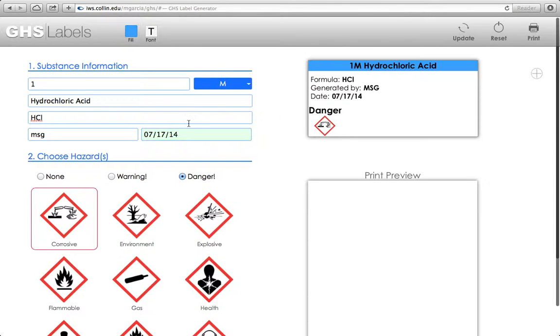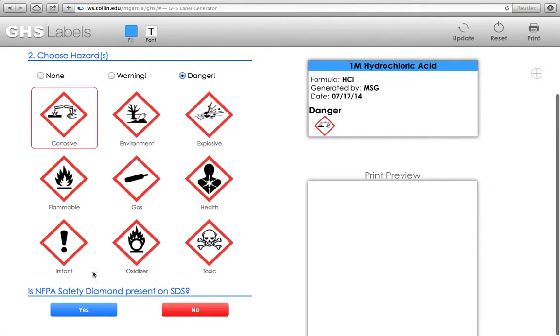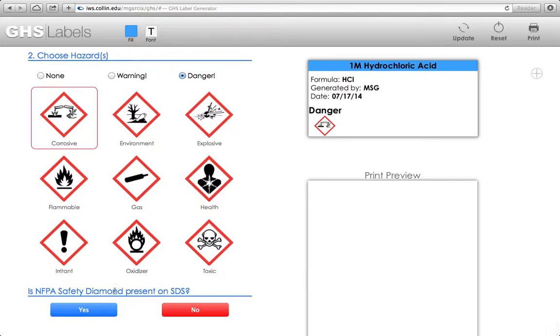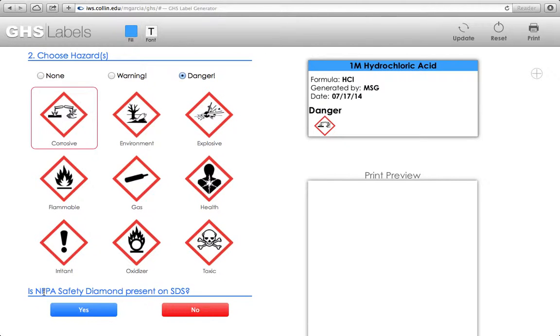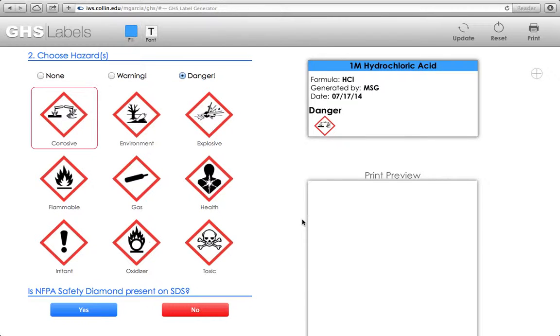Now, if you scroll down here on the left-hand side, you'll also notice that I ask if there is an NFPA safety diamond present on the safety data sheet. We can only populate the NFPA safety diamond if it is present on the SDS sheet. We can't go off of whatever they put with the GHS labels for the safety data sheet. So it has to have the diamond with the numbers filled in.